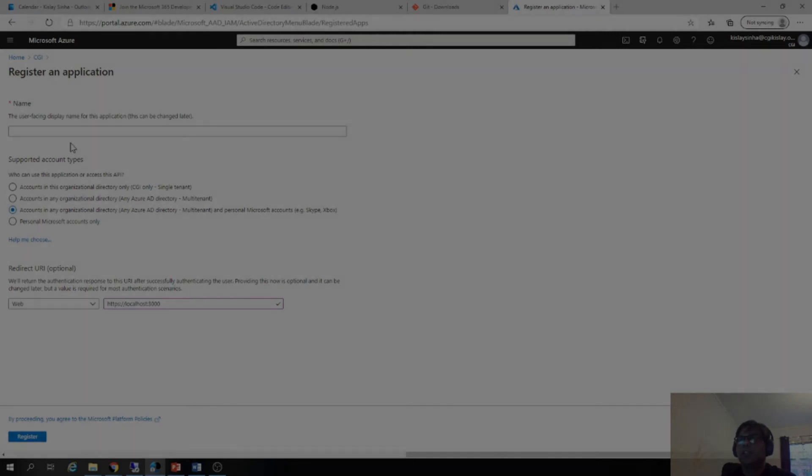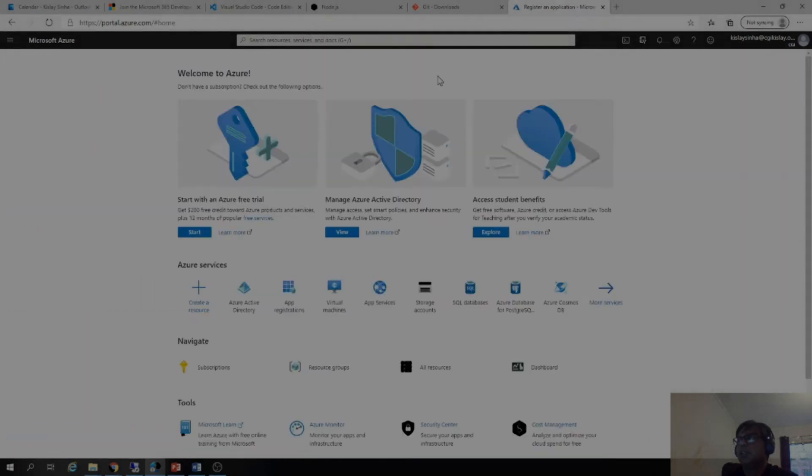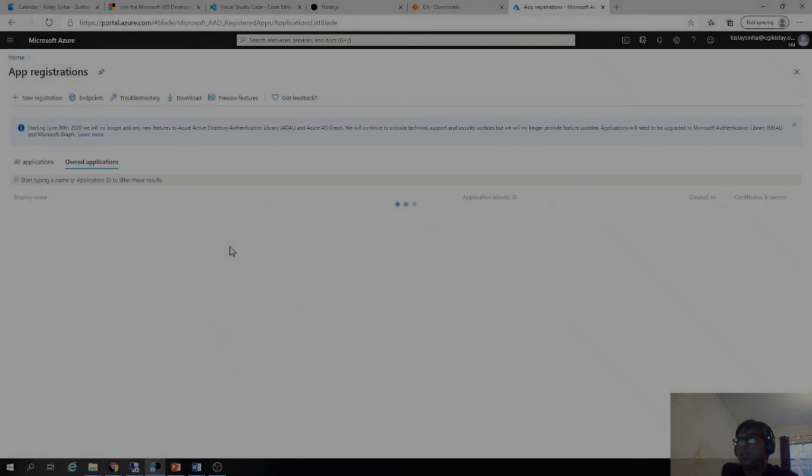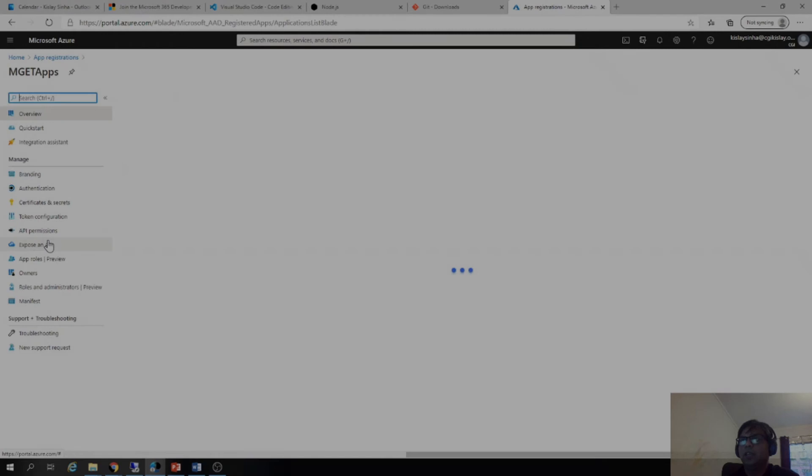Once that is adjusted, you will be able to see that our app is ready. And if I go to app registration, I'll show one of the existing ones. And I have named it MGET apps.